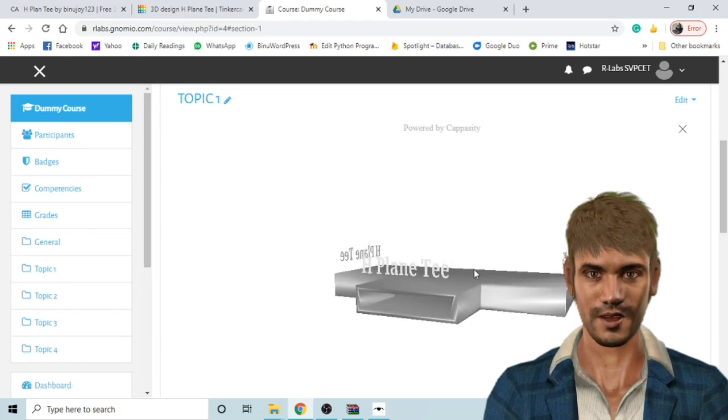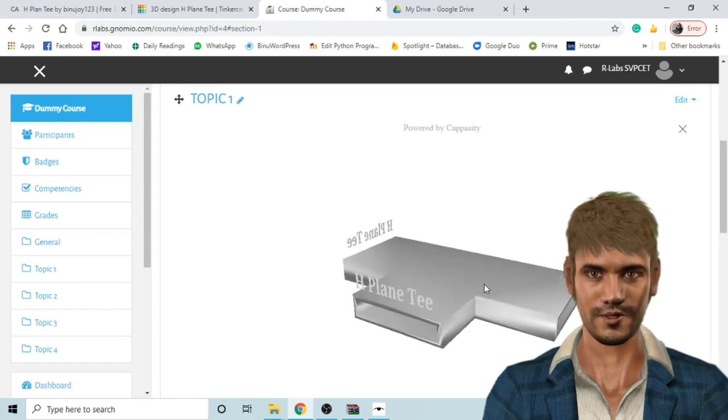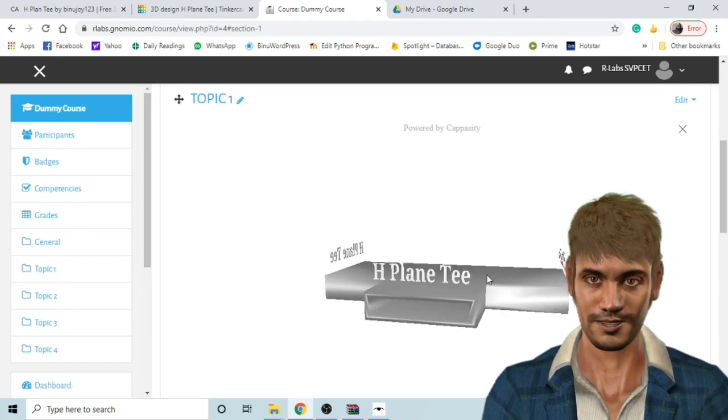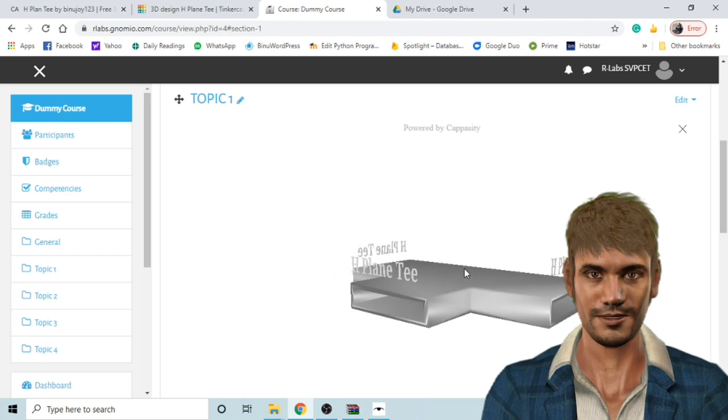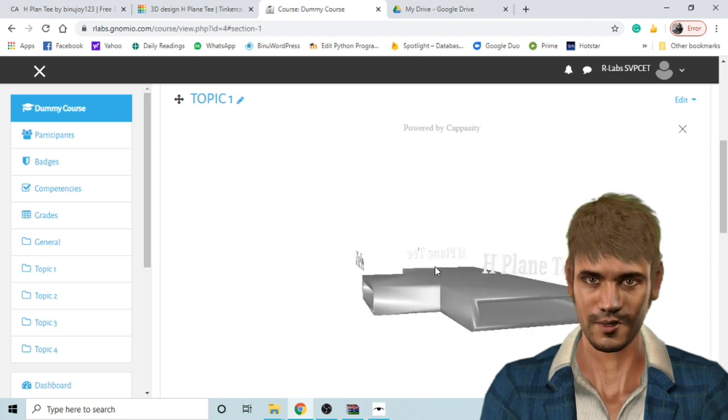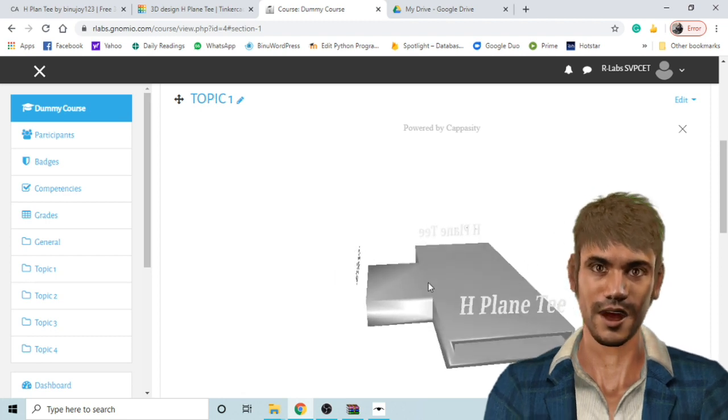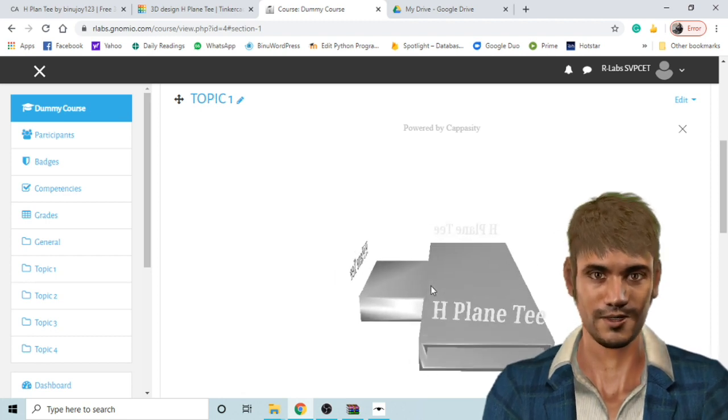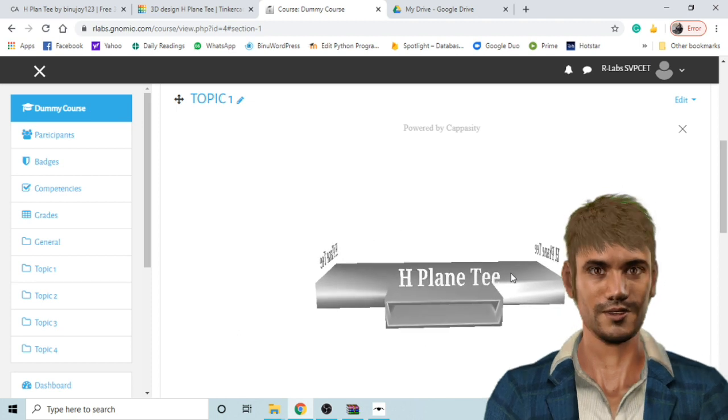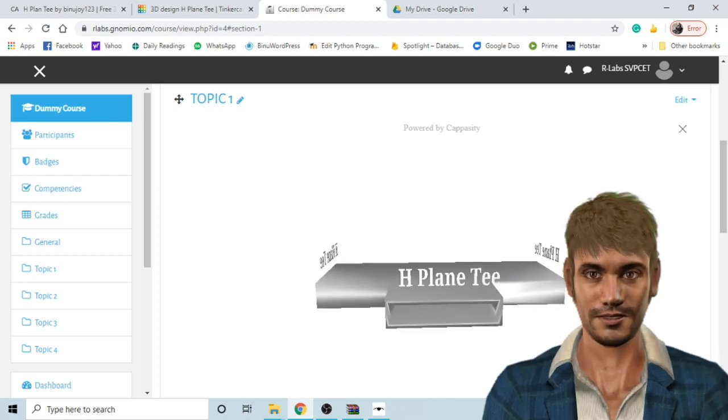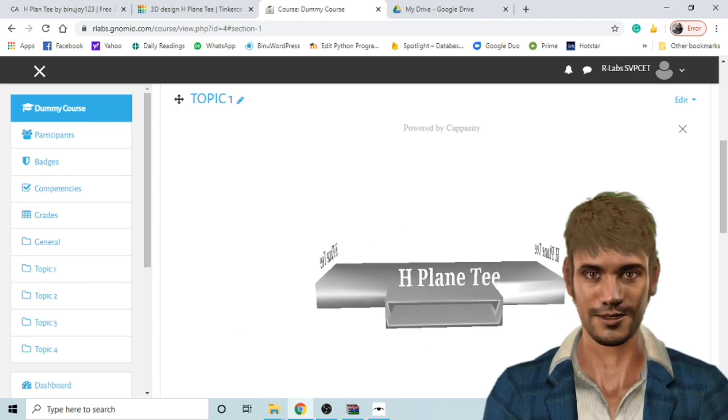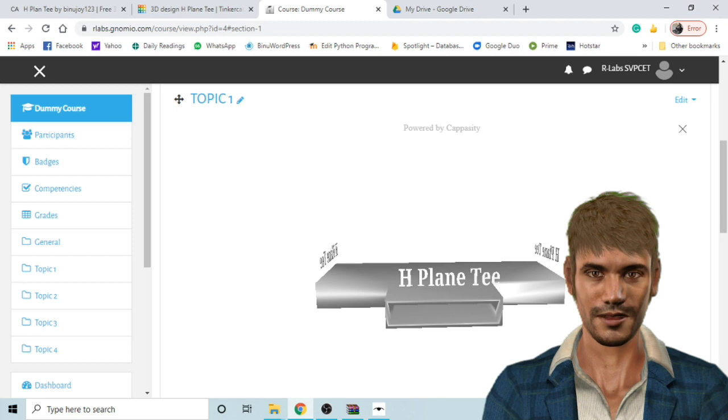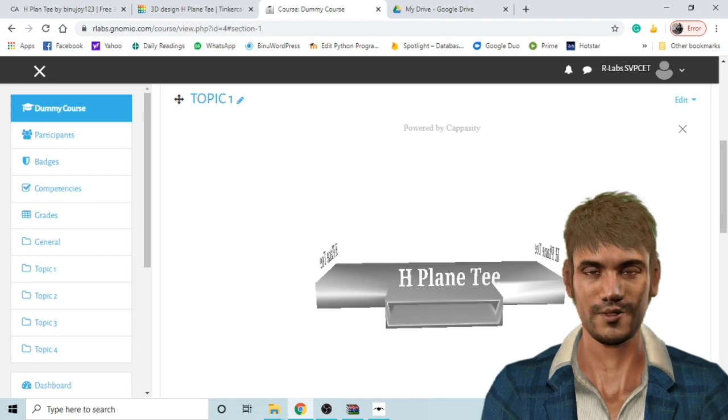Hi, in this video I just want to show if you are creating courses in Moodle Learning Management System or Moodle servers like Moodle Cloud or Genomeo and if you want to embed 3D graphics to make it more appealing and intuitive to the learners, then how you can do that.